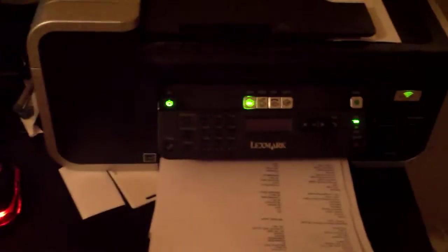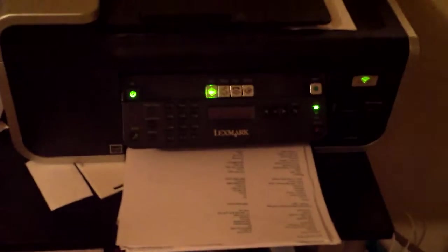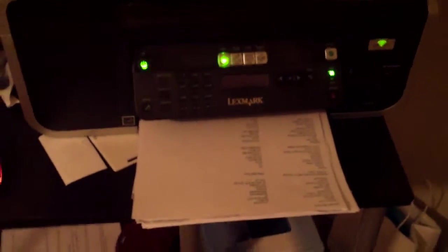All right, if you have a Lexmark printer and it's not printing, here's a couple of easy steps you can take to fix your own printer.